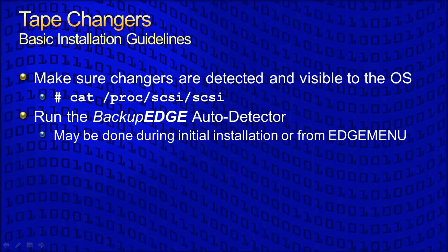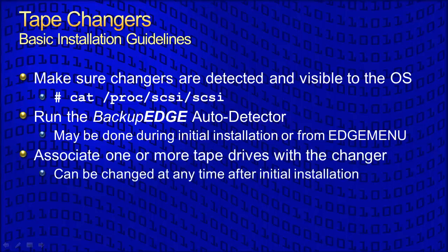Make sure a tape has been inserted into any and all devices, whether or not they are part of a changer. This may be done manually for standalone devices or in changers by using the front panel keys or web interface. This helps Backup Edge detect all of the capabilities of the device. This may be done during initial installation or later from edge menu. When detection is complete, you must associate one or more tape drives with the changer. Associations may be changed at any time after initial installation.